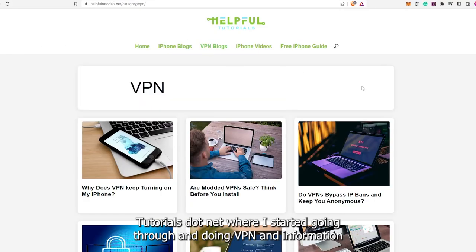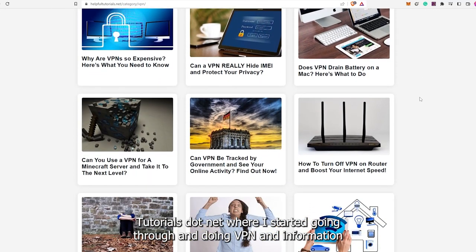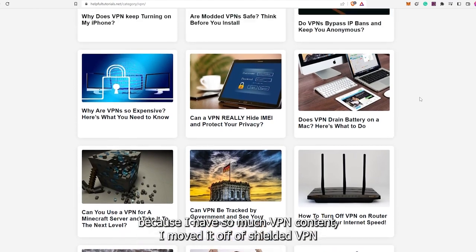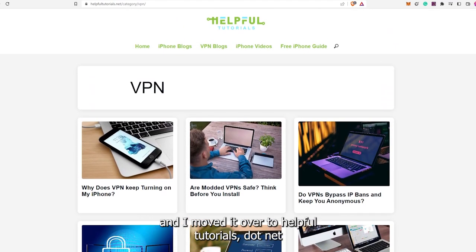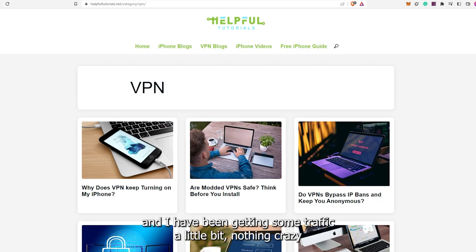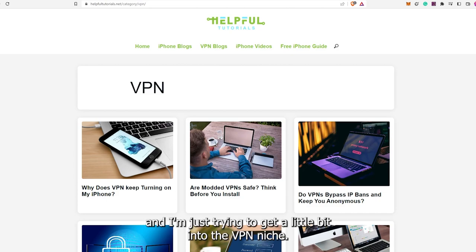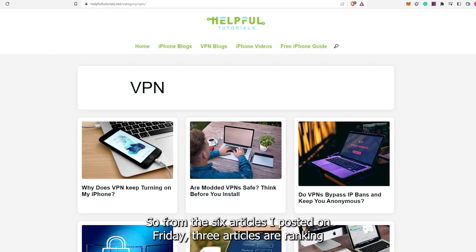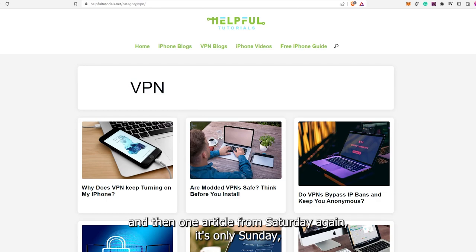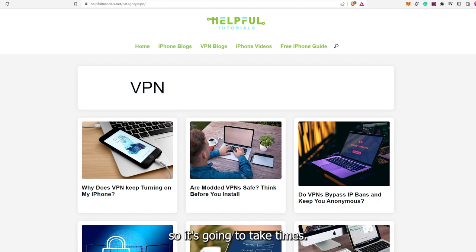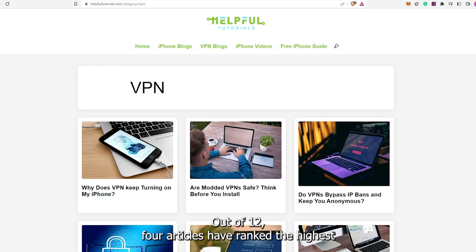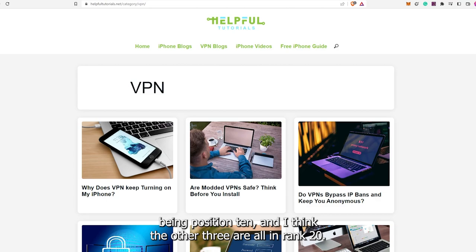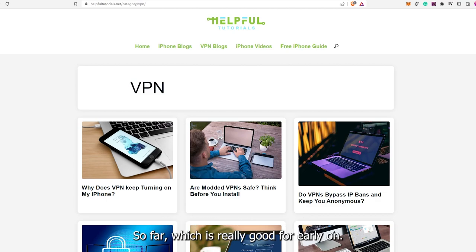The other website was helpfultutorials.net, where I started doing VPN information. I moved it off of shielded VPN and over to helpfultutorials.net. I've been getting some traffic, a little bit, nothing crazy, and I'm just trying to get into the VPN niche. From the six articles I posted on Friday, three articles are ranking, and then one article from Saturday. It's only Sunday, so it's going to take time. Out of 12, four articles have ranked, the highest being position 10, and the other three are all in rank 20 so far, which is really good for early on.